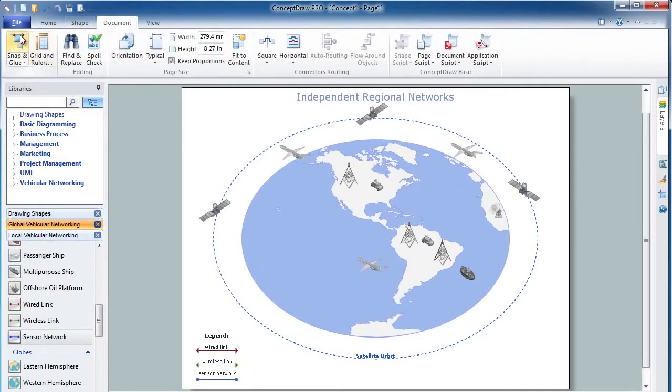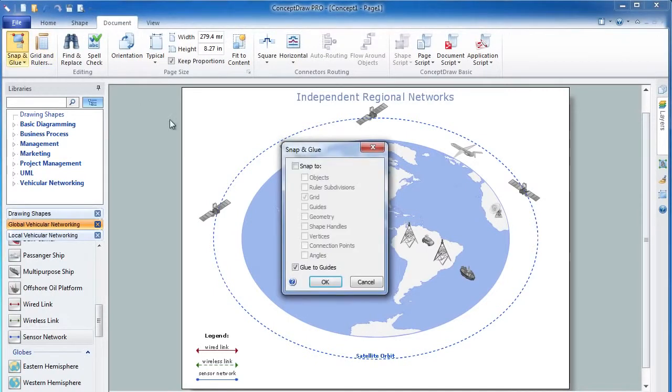To make object allocation more convenient, I suggest that you turn on the Snap to Vertices feature.